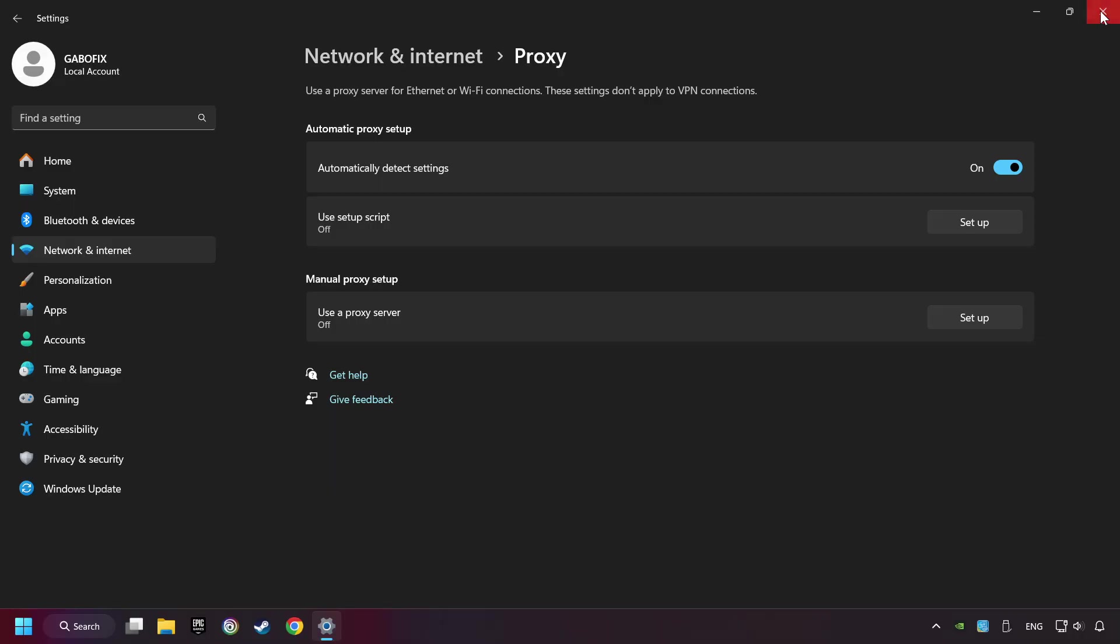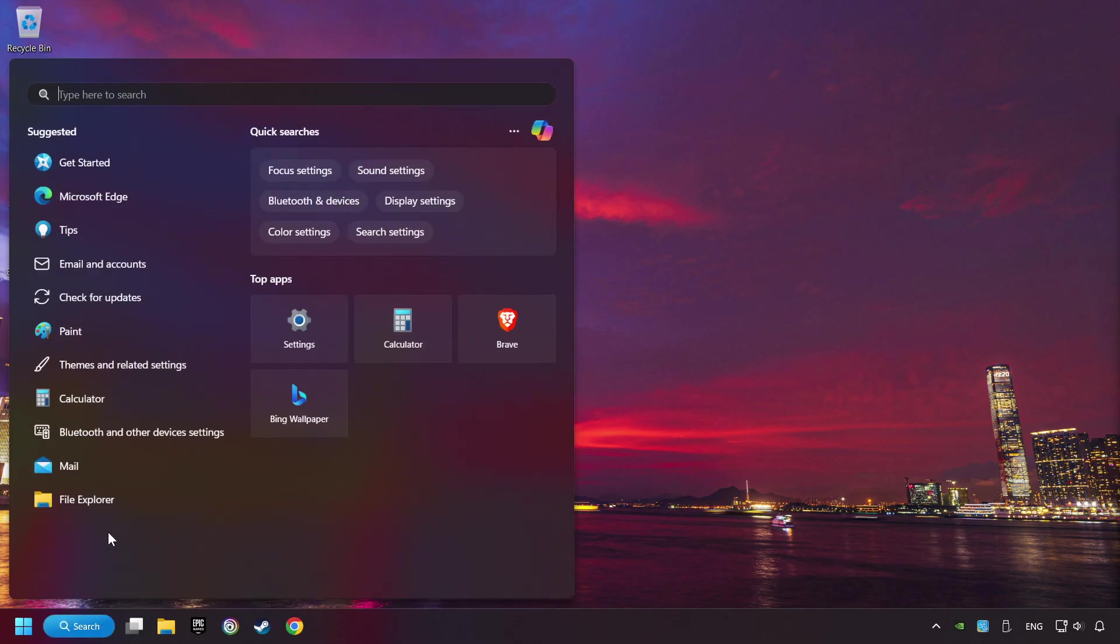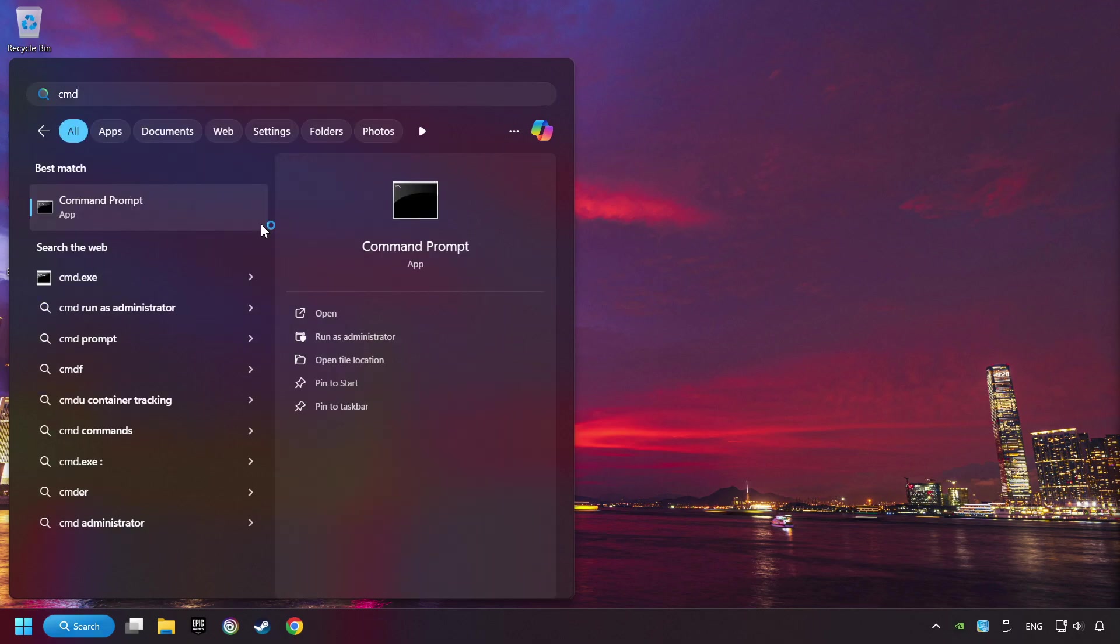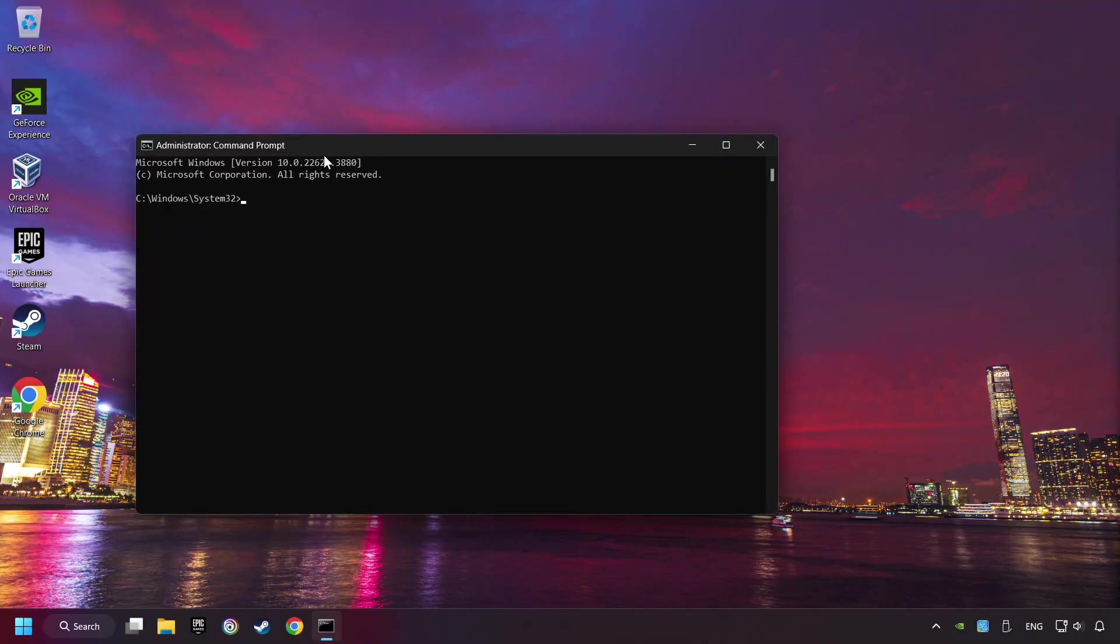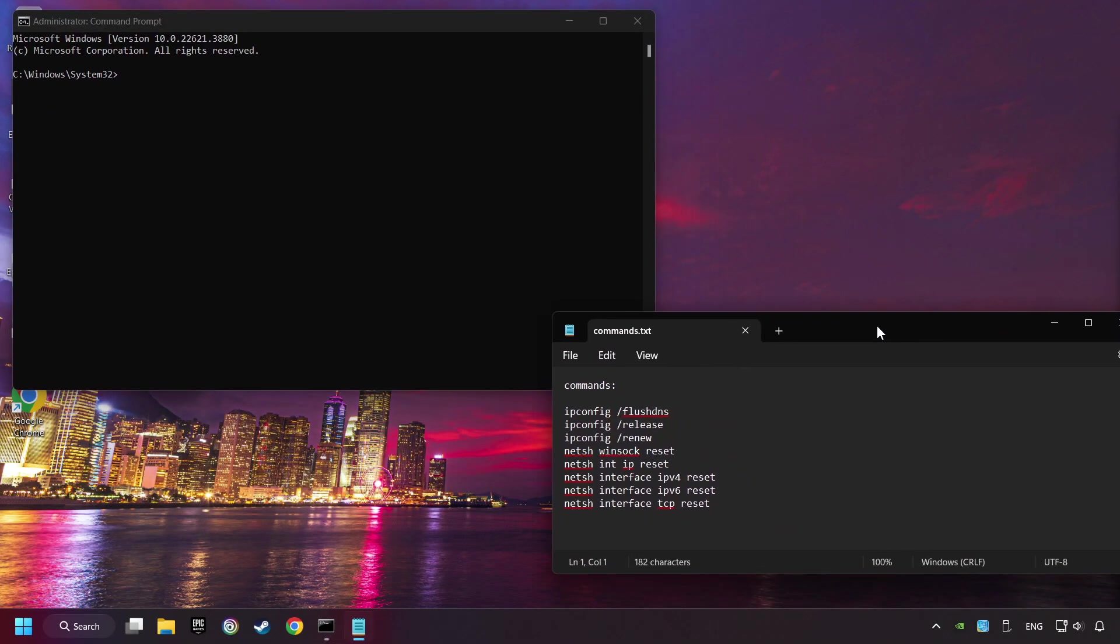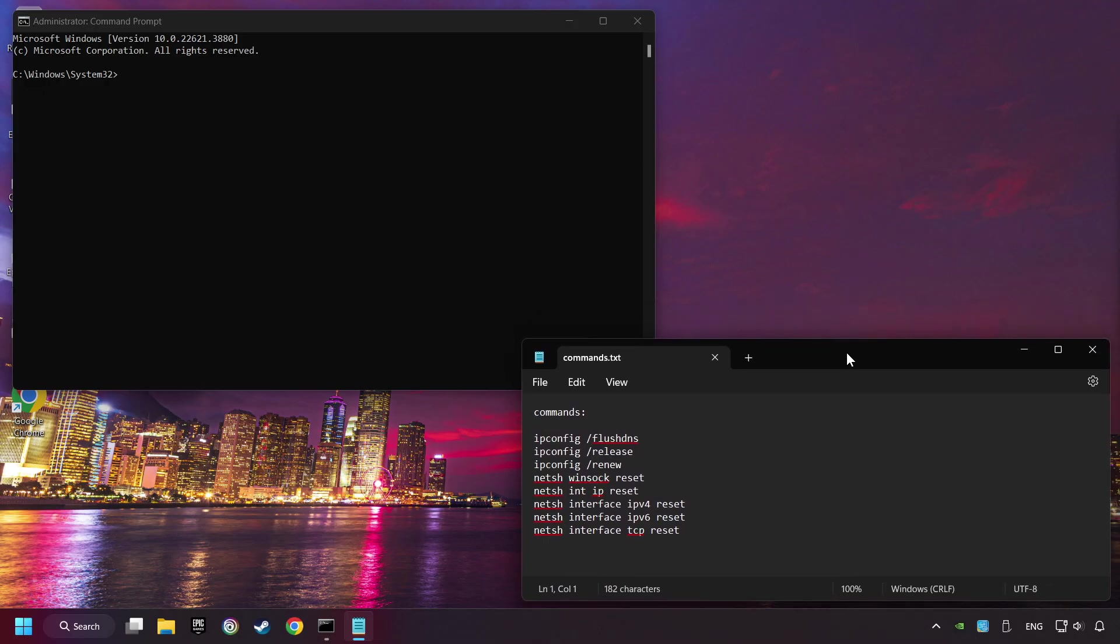Close the window, click on the search box and type in CMD. Right-click on Command Prompt and click Run as Administrator, then paste the commands from the description one by one.